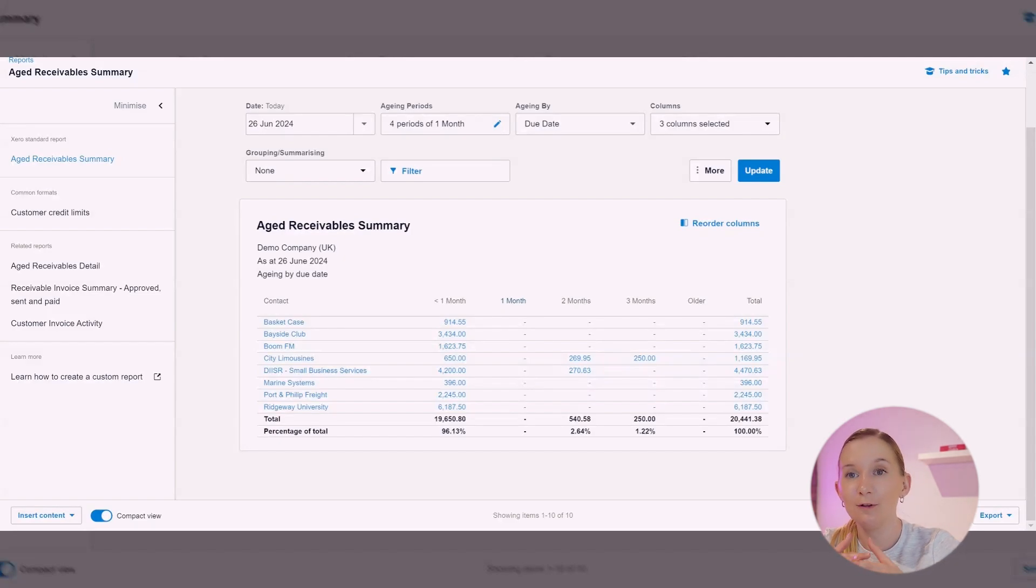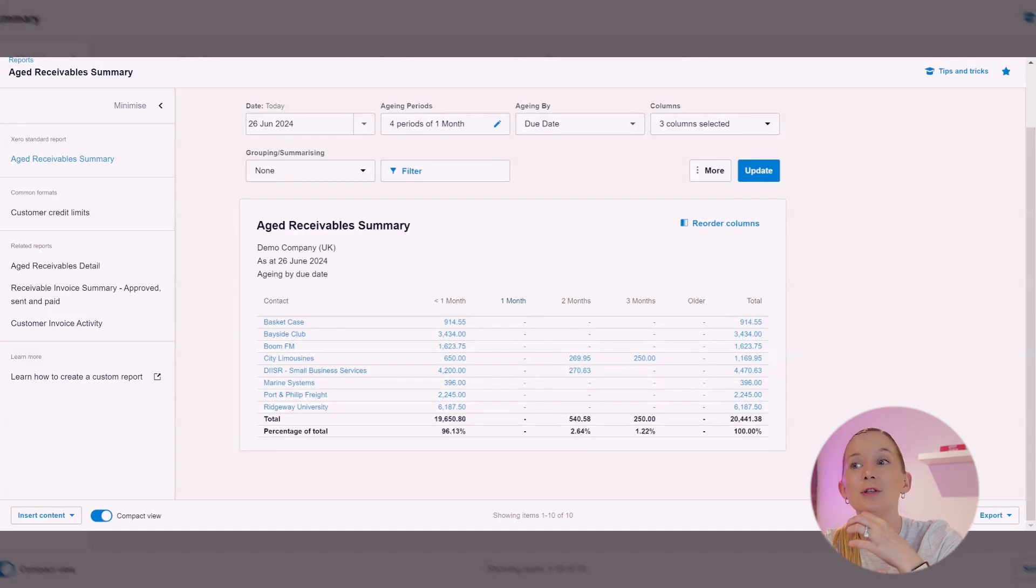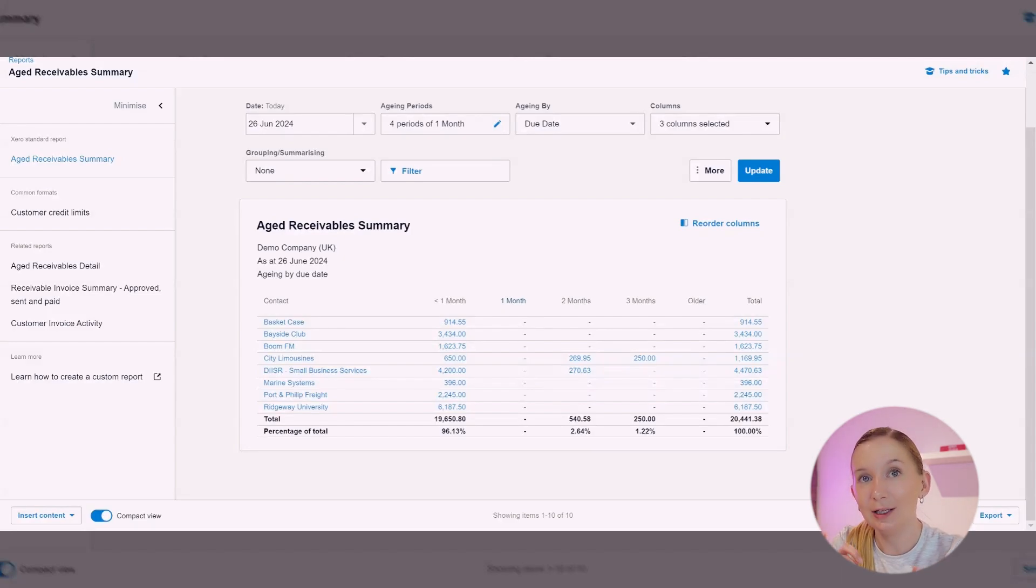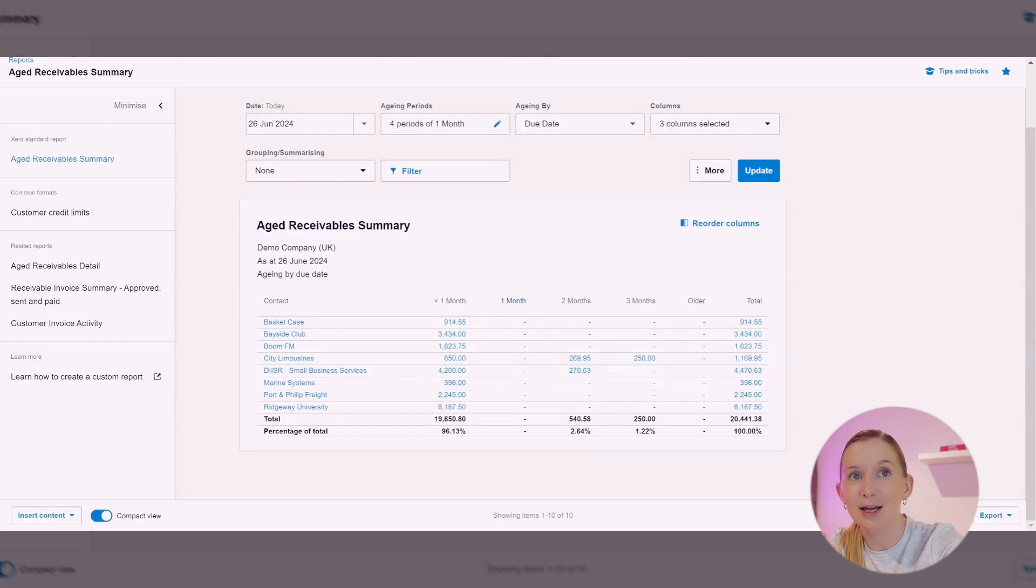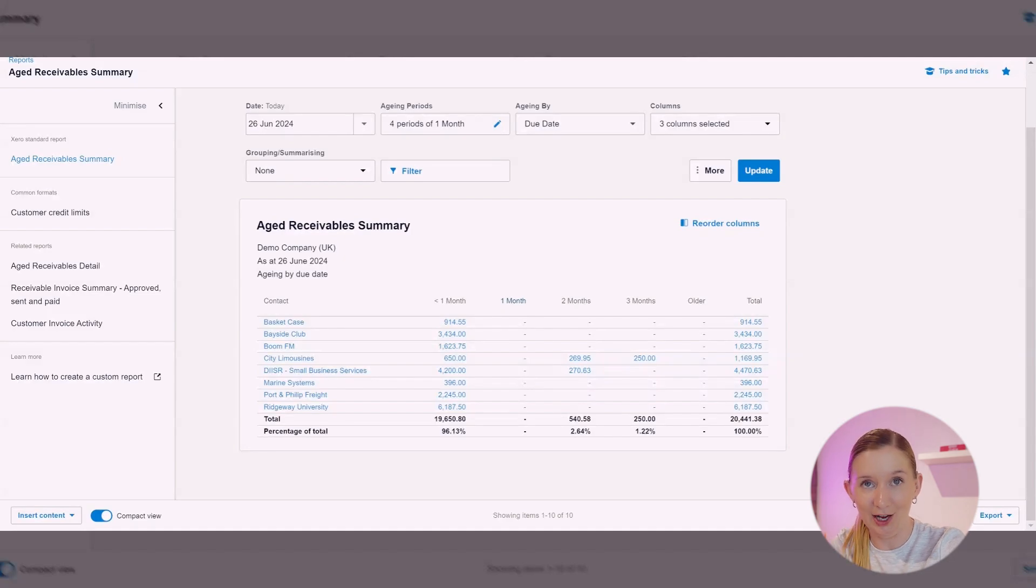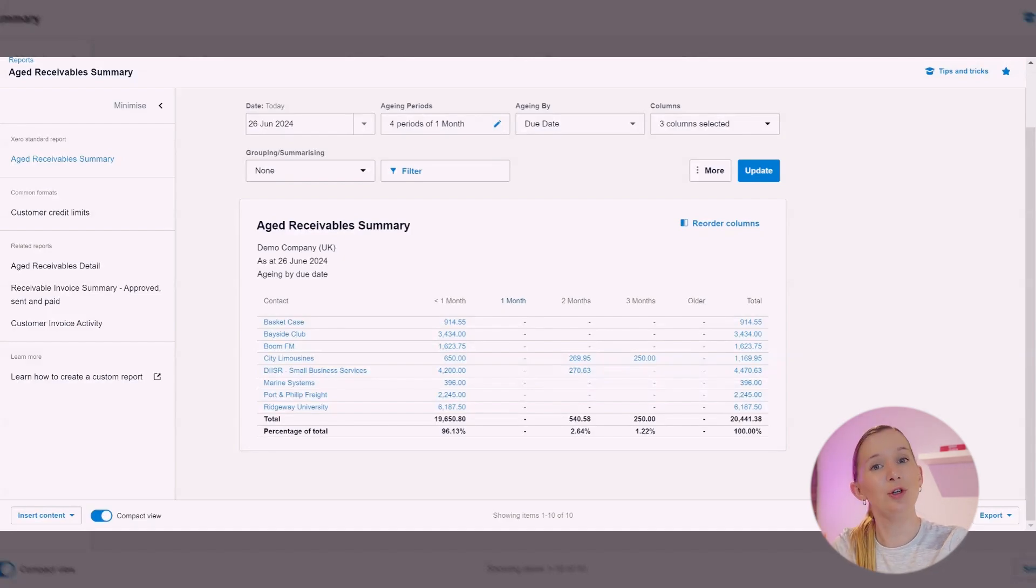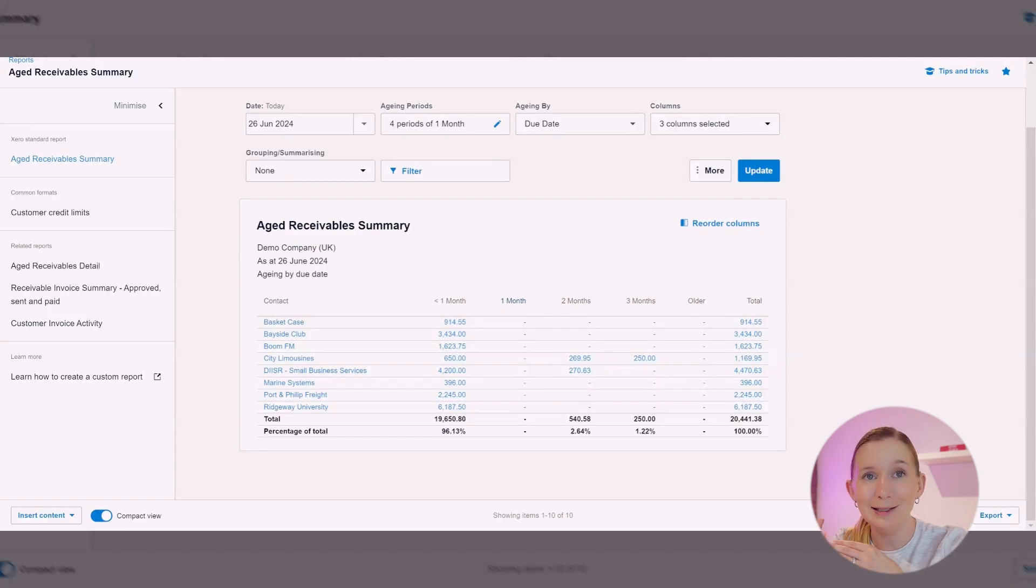So knowing this can really help you to follow up more effectively and make sure that you get paid on time. So while I'm in this report, I wanted to spend some time talking about how you can actually use this report to improve your small business. So the first thing that I want you to do is to actually follow up on overdue invoices. So I want you to build running this report into your financial well-being routine.